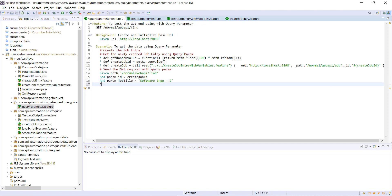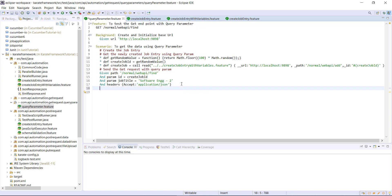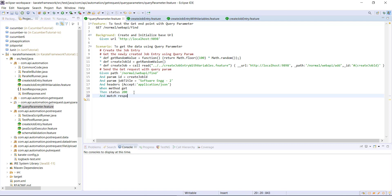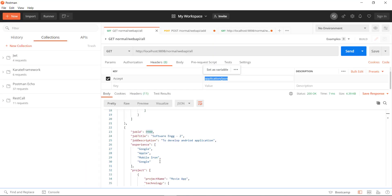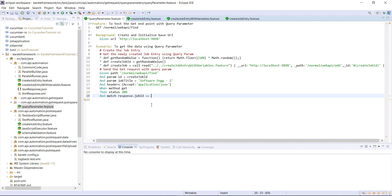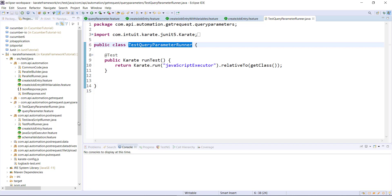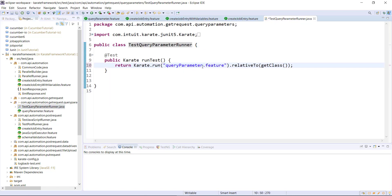After this I will specify the headers, and then I am going to send the request and validate the status code. I will also add validation on the response — response dot job id should be equal to this id. After that I am going to create a runner for this feature file and let me run this runner.